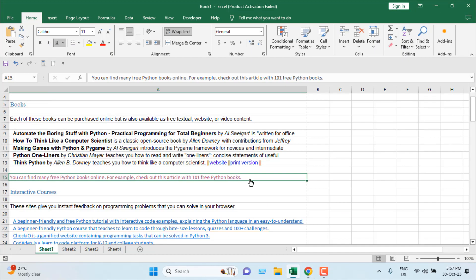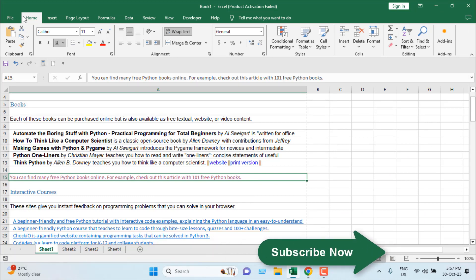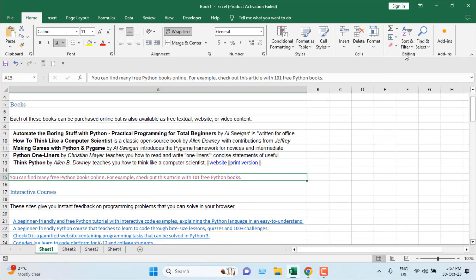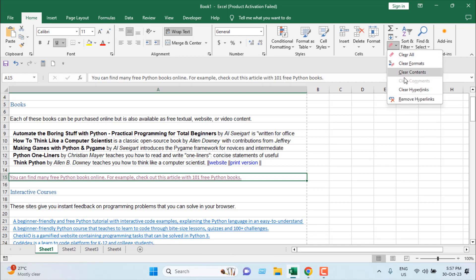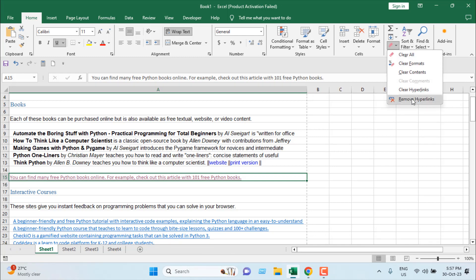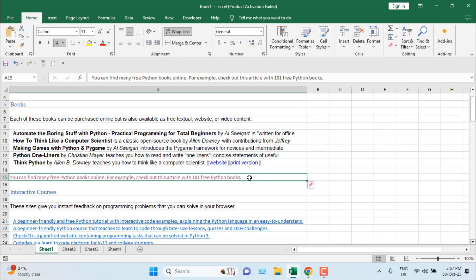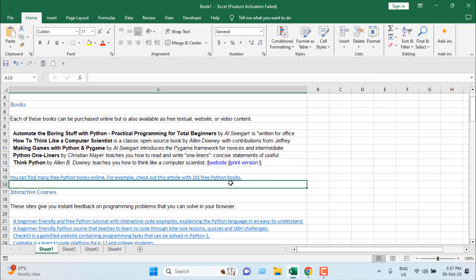I want to remove the hyperlink from this cell. From the Home tab, I'm going to go to the Editing section, and here from the drop-down, I'm going to select Clear Hyperlink. We have another option, Remove Hyperlink. If I click on Clear Hyperlink, our link will be removed.